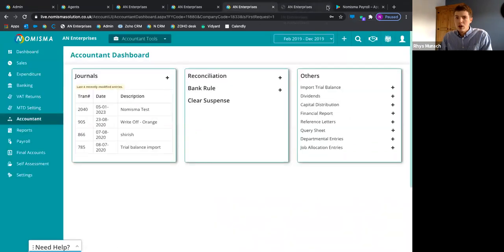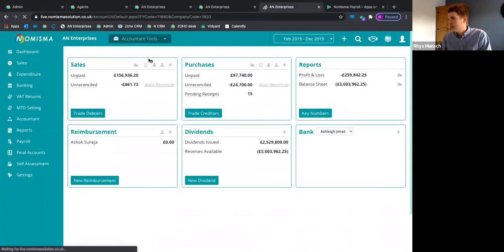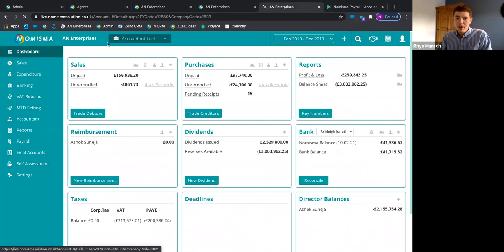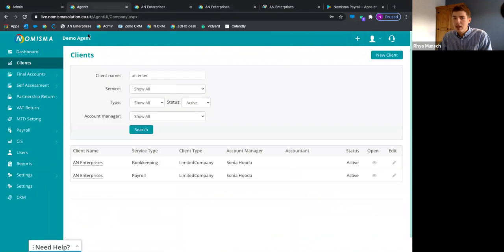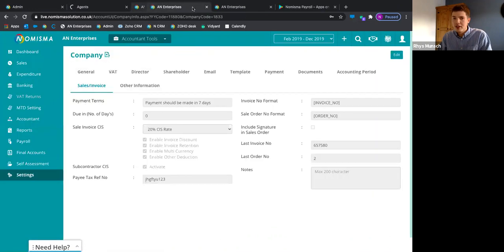That's essentially everything — and perfect timing. One last thing from the agent dashboard: you can also do CIS clients and partnership returns, just know that that functionality is there.